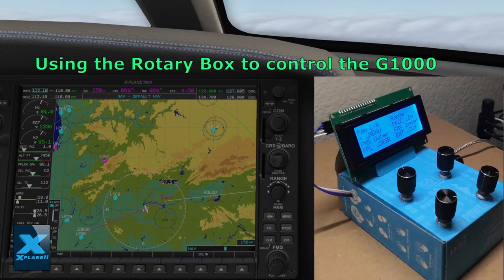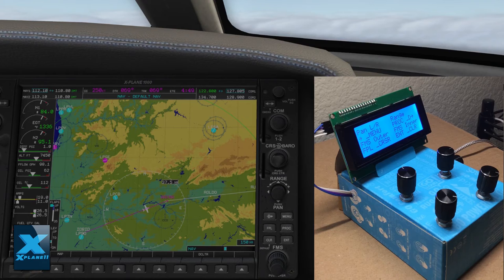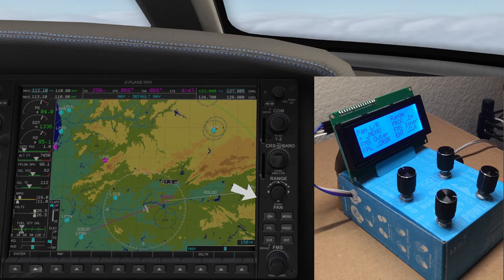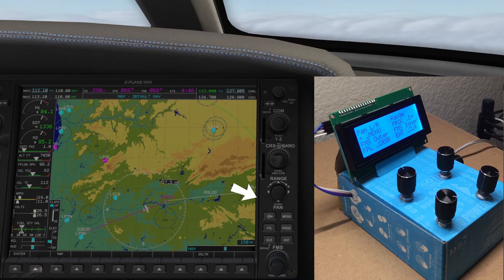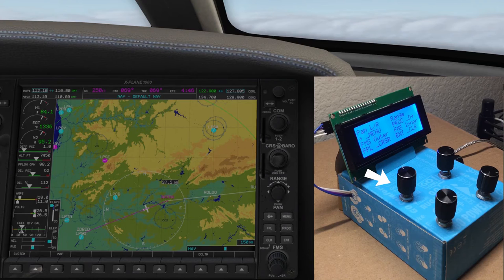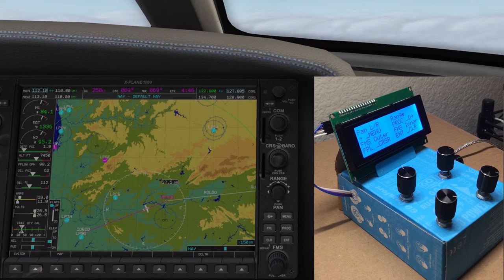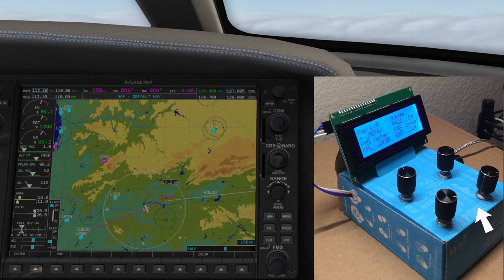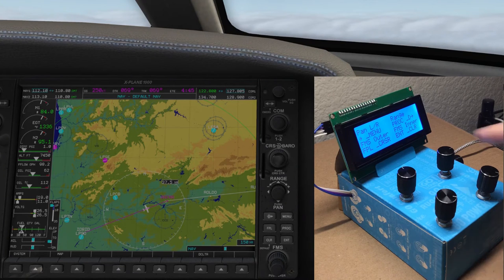Let's look at an example of using the rotary encoder box to control the G1000 GPS. All the operations in this corner are covered. One encoder for panning left and right—it is configured to be double function, we'll see later. Another one for range. The bottom two encoders are for the outer and inner FMS knobs.